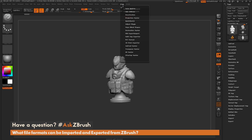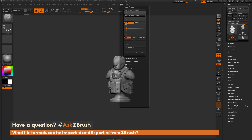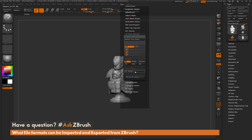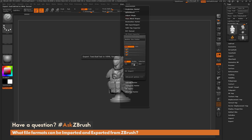If I navigate up to the ZPlugin tab and open up the 3D Print Exporter, in here we have the ability to import STLs through this menu. You can also export STLs, VRMLs, and OBJs from this menu as well. If you're looking for color information to send to 3D printing, the VRML file format will use that polypaint information and embed it into the mesh so it can be used on color 3D printers.